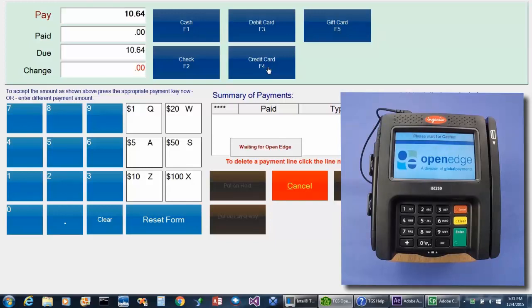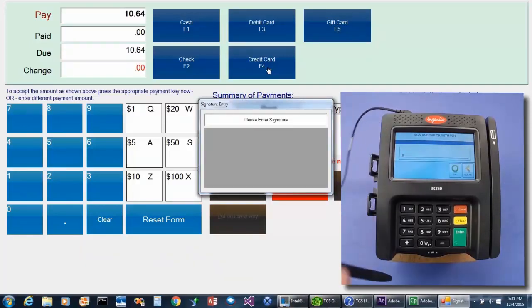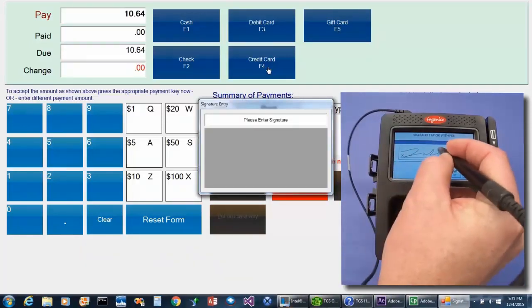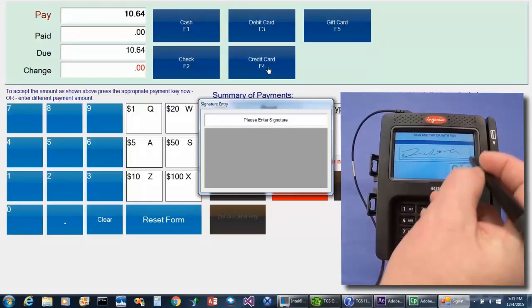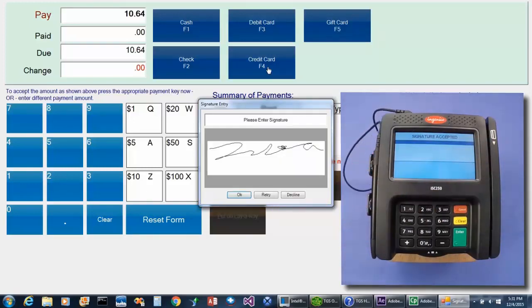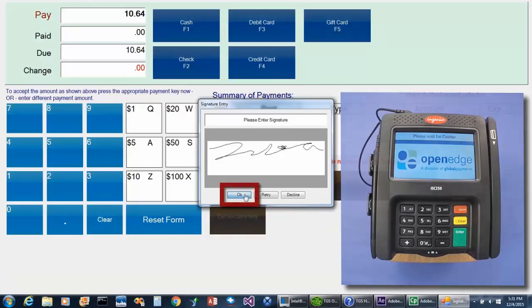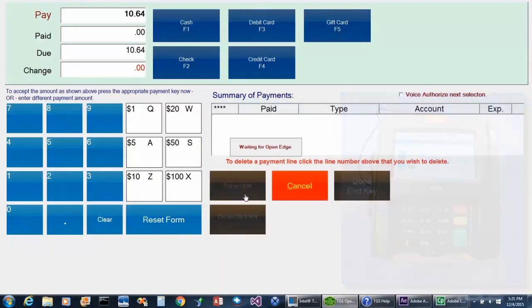In our example, we have the system set to show the signature on the POS screen. Again, this is an optional setting. And once the signature appears on the POS screen, the cashier can simply approve that signature by tapping the OK button, and then the sale will be complete.